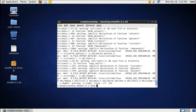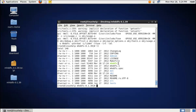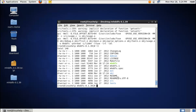Now we need to copy the mhddfs binary to the /usr/bin directory. The command is: cp mhddfs /usr/bin.